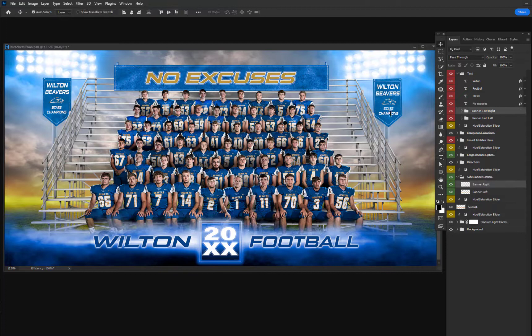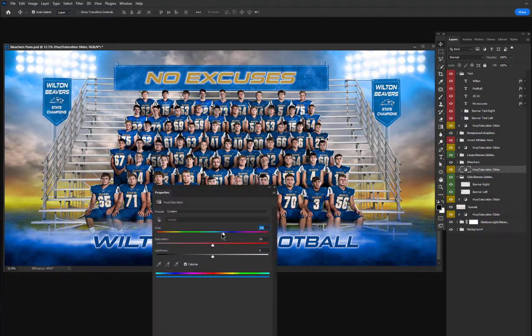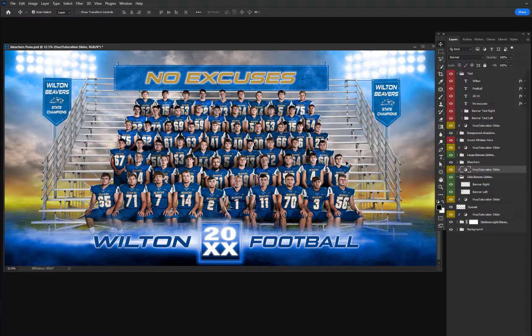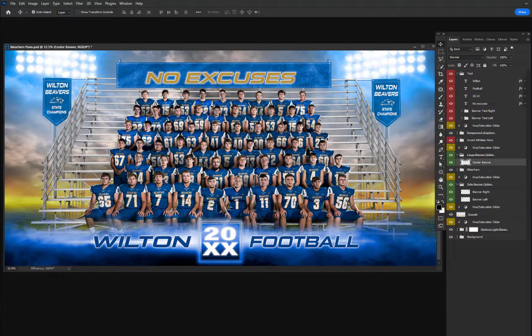I can move the banners and position them where I want to, change colors, and insert any text you want into those. You can even use these banners to include sponsors and logos, team mascots, and such. And pretty much any colors in the template can be changed.